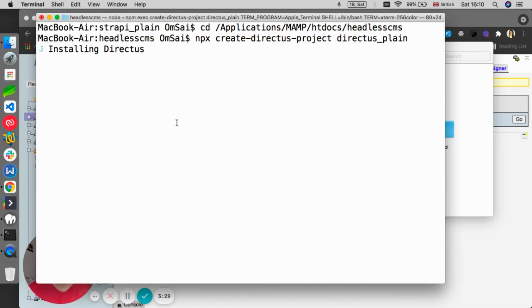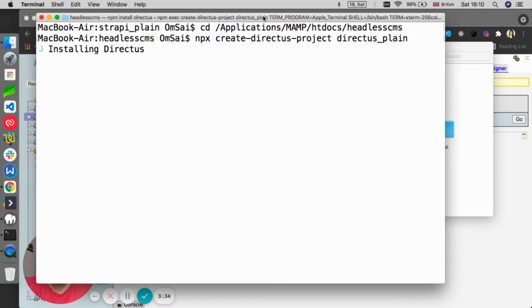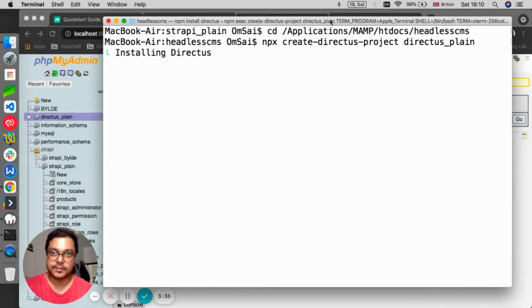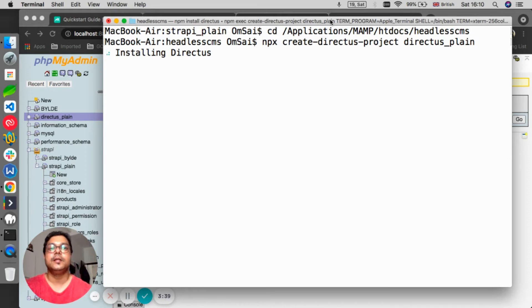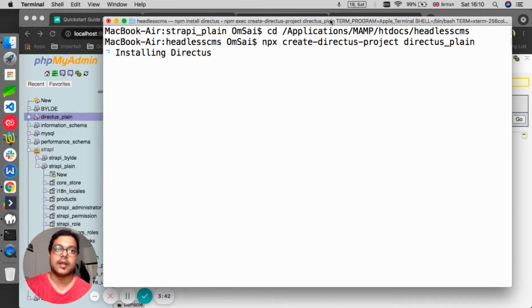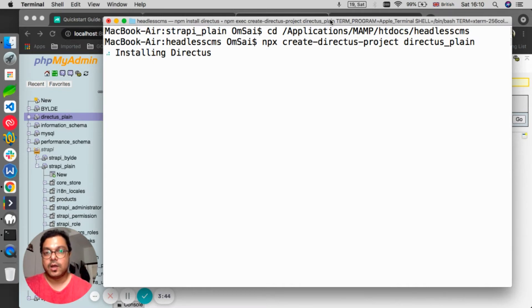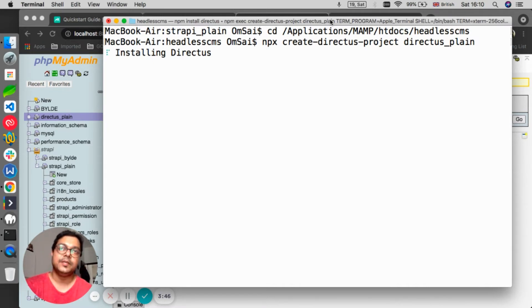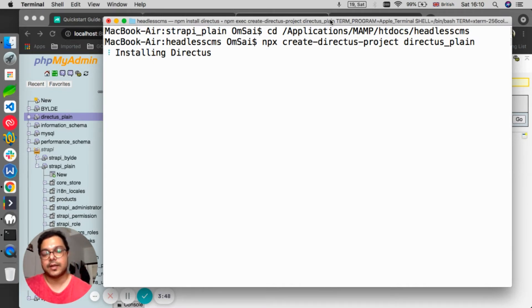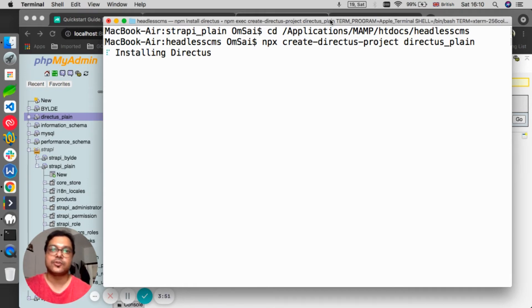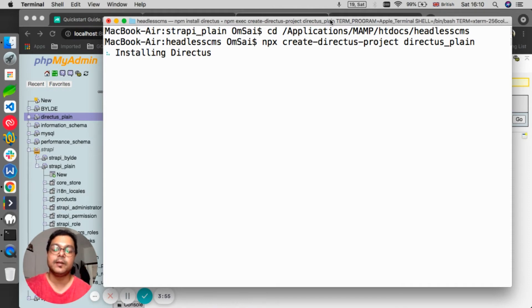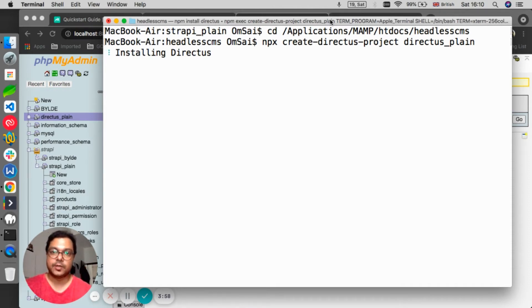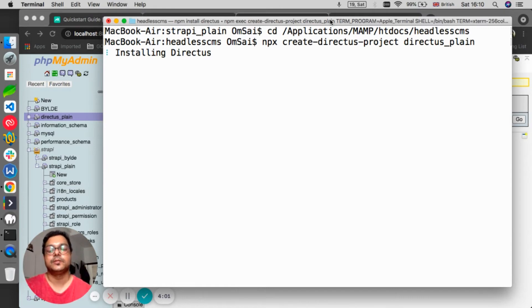Now let's compare the installation of Strapi with the installation of Directus. The reason I want to compare it is because ultimately I want to create two different videos where I can explain where Strapi is lacking and where Directus is going forward, and where Directus is lacking and Strapi is going forward. Both have pros and cons, but it totally depends on your own use case which particular headless CMS you want to use for your project.